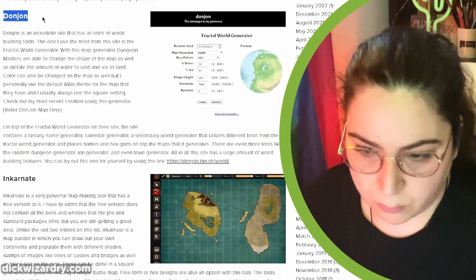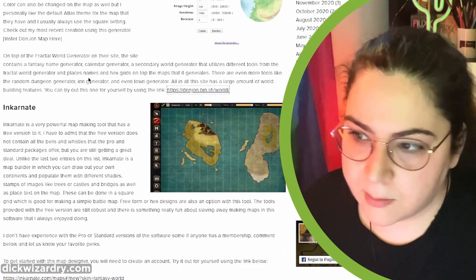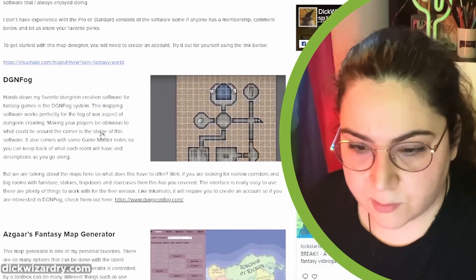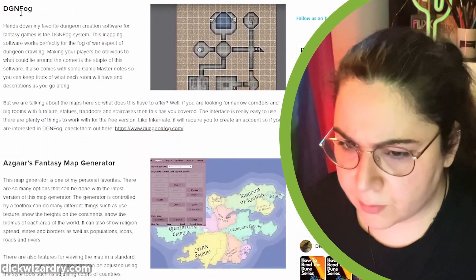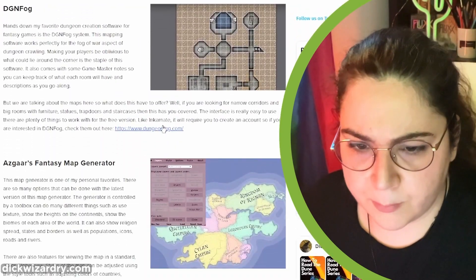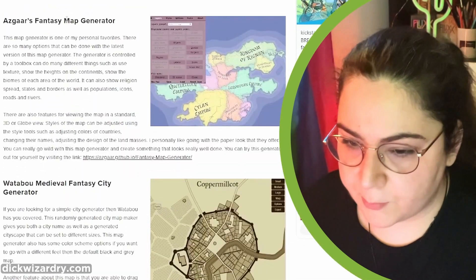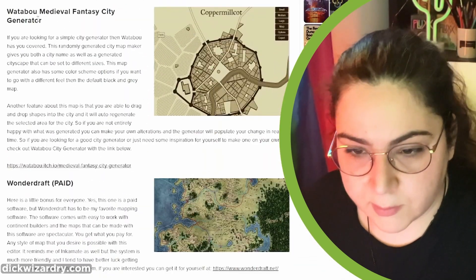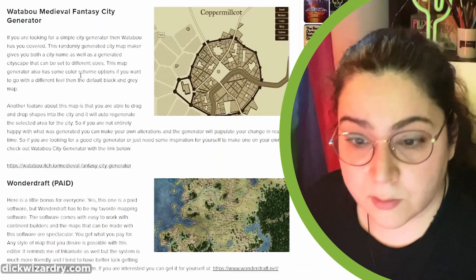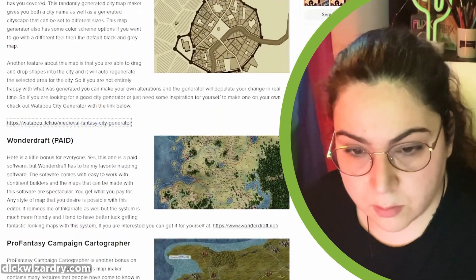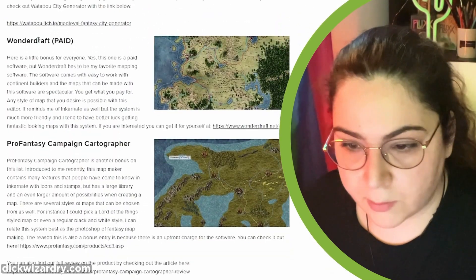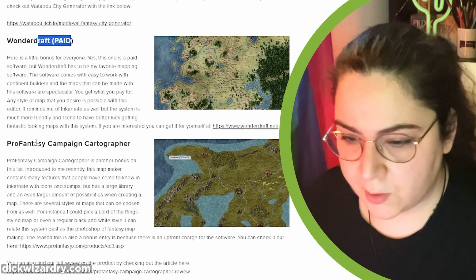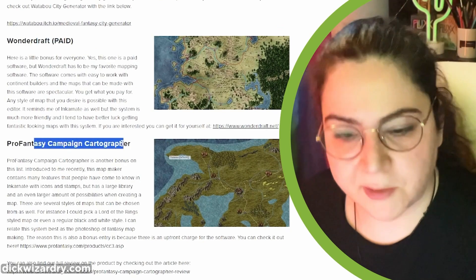We got Dungeon. We got Inkarnate, of course. Nienge Falk, which looks like Batman. Azgaar fantasy map generator — I like it. What are we making — fantasy city generators? Nice. Wonder Trap is paid. We don't want to use paid stuff.